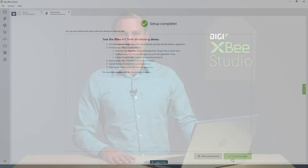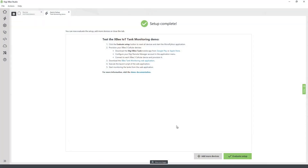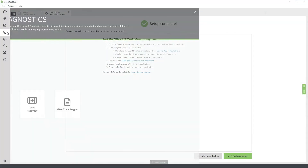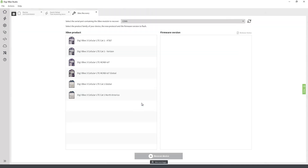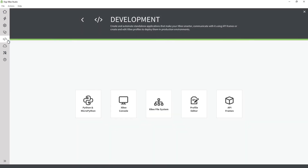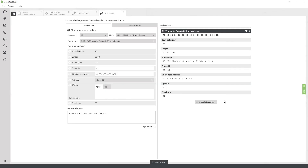Apart from the Quick Setup, the wizards allow you to access other tools embedded in XB Studio, such as the XB Recovery tool that helps you restore XB devices, or the API Frames tool, which can be used to encode and decode any kind of API packet.